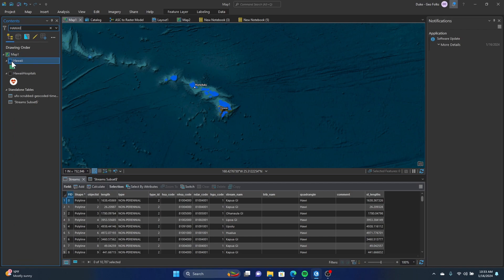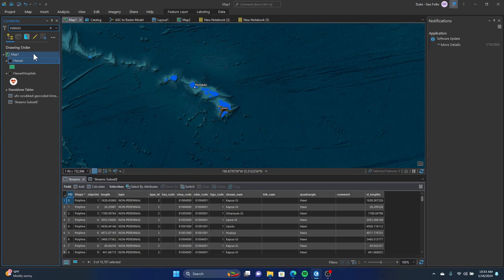There's also a dropdown here in which you can look at your previous searches or clear your search history. To get out of a search, you can just click this X and then you'll get back to the regular contents view.